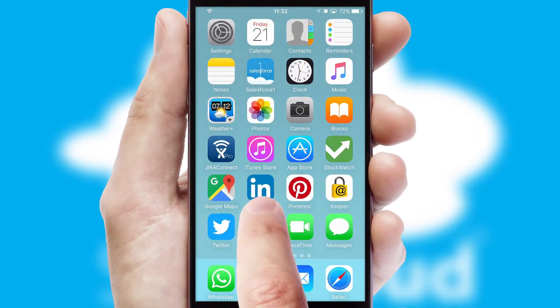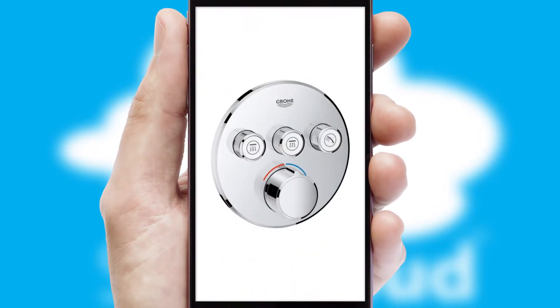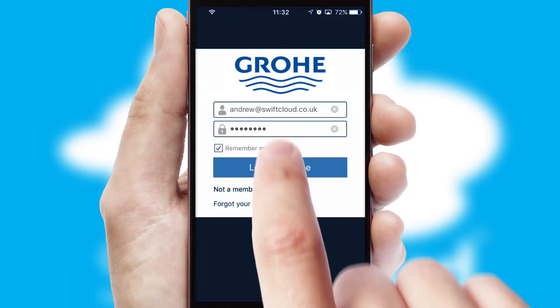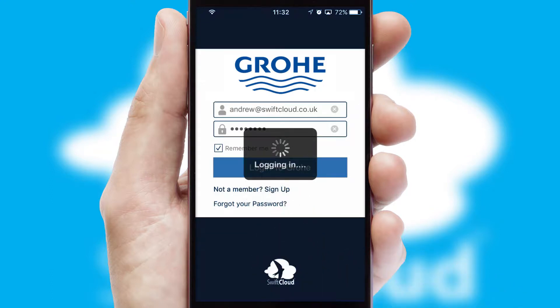After clicking on your branded icon, a customized splash screen will appear. This leads to the login screen which includes your company logo, and you can choose your own color themes throughout the app. Simply log in and you're ready to go.